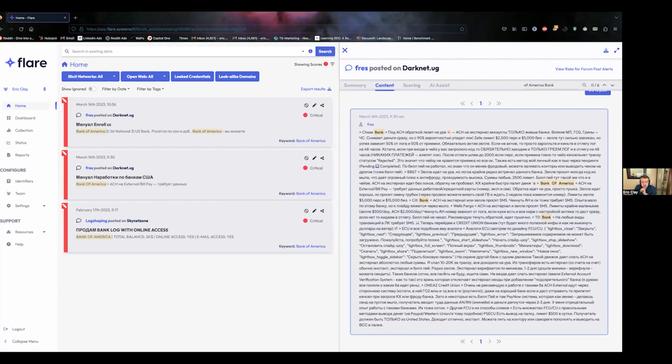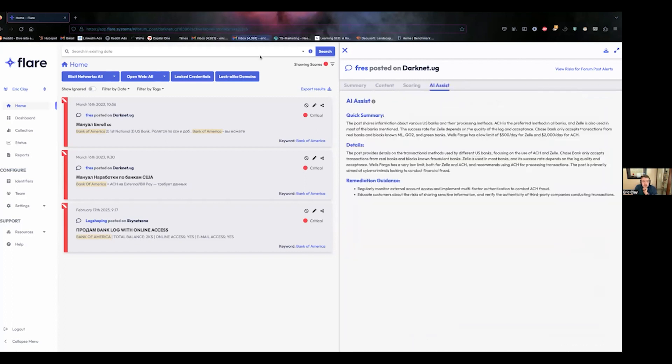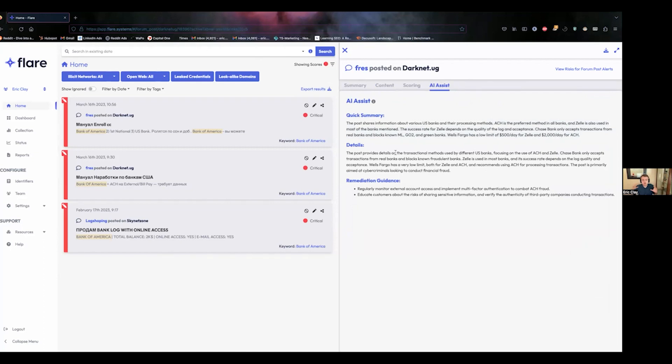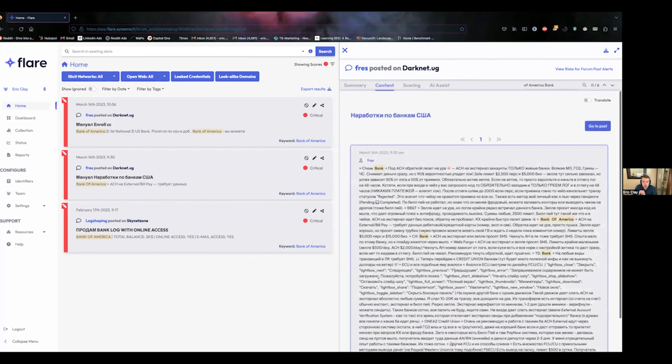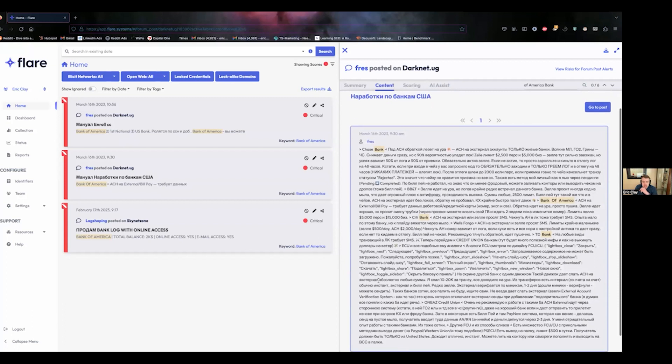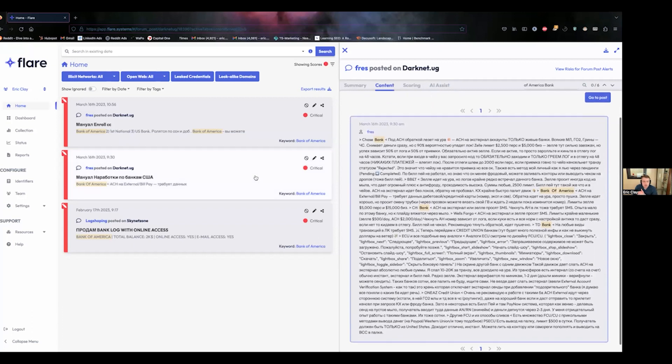So what we've done here is we're able to use our AI assist to go over and get a really quick snapshot. This post shows information about various US banks and their processing method. ACH is preferred method in all banks and Zelle is also used by most of the mentioned. So it provides this really high level overview of what's happening, why it's risky, and why it's important.